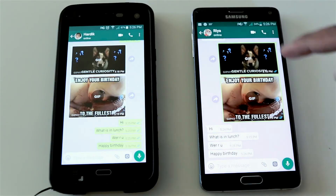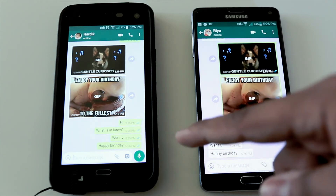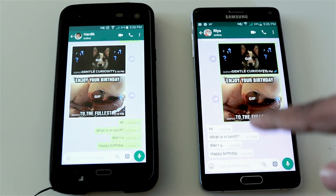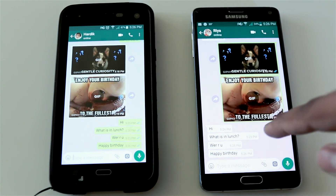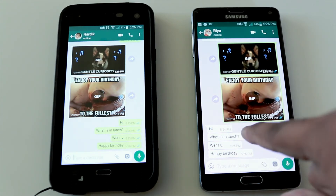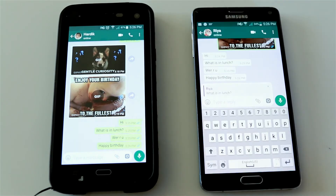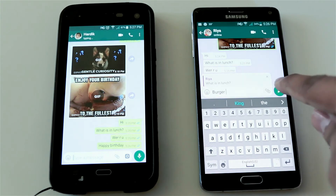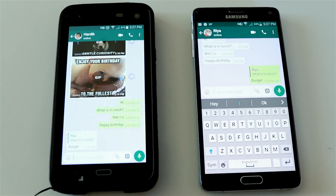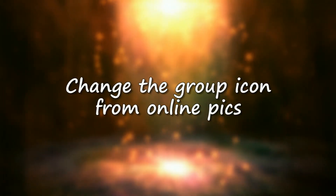Number five: reply to a particular message by highlighting it in your response. If you got several texts at once and didn't have time to reply to each, and you want to reply to one specific message, just press and hold on that message and press Reply. If there are similar questions, this lets you reply to a particular one so the sender knows exactly which message you're responding to.